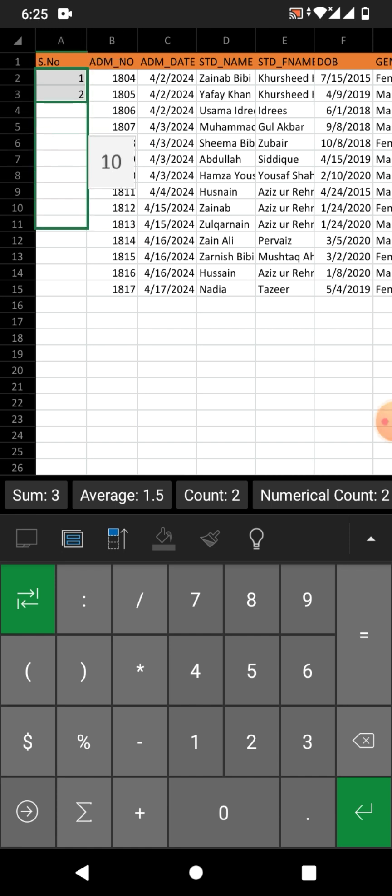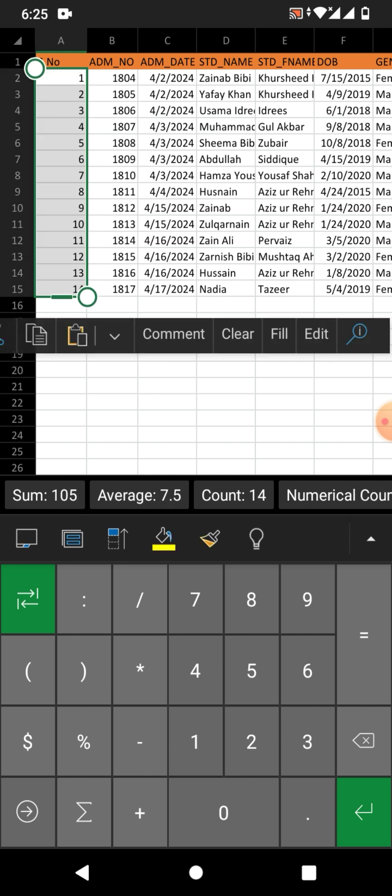Drag from the corner to the bottom. You can see the row numbers has been automated. Again, if you want...